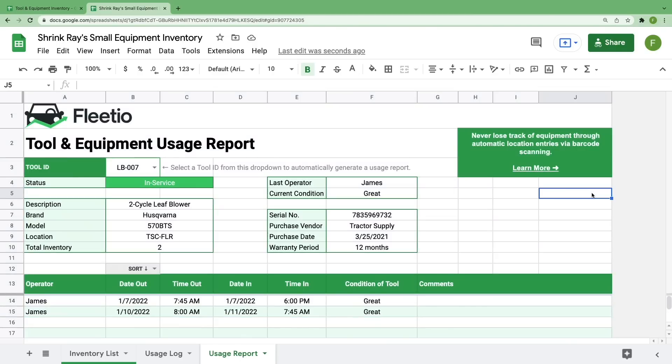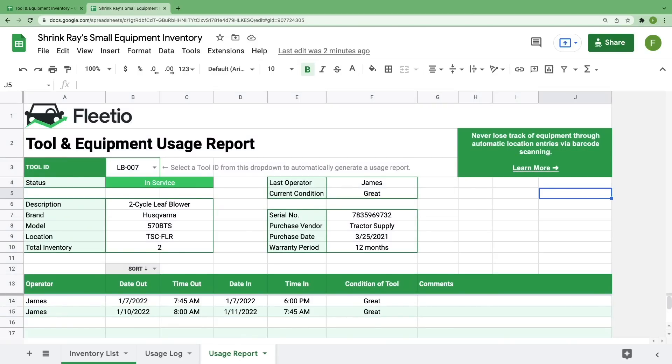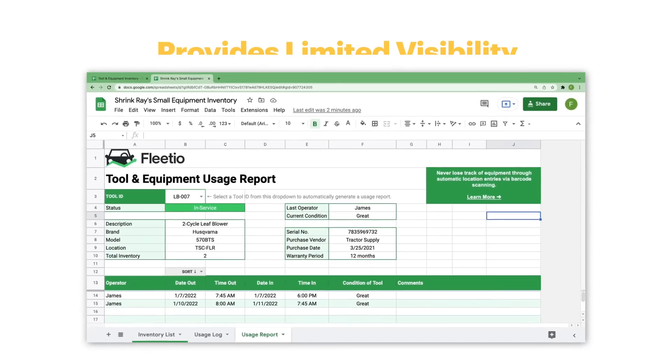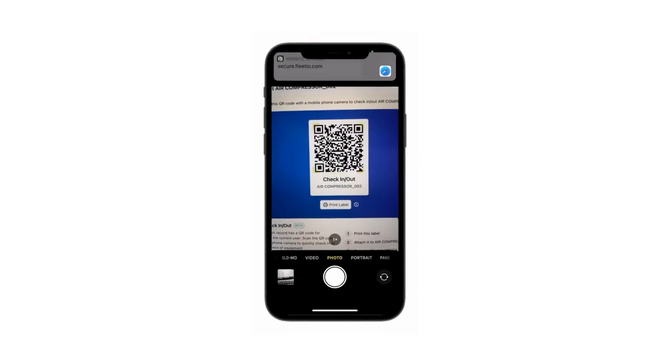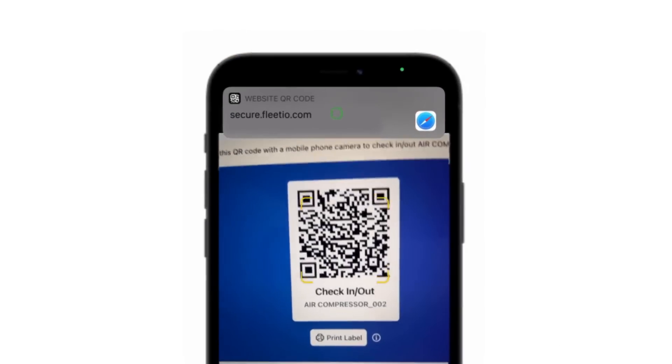A spreadsheet can be a great way to start tracking your tools and small equipment, but it still only provides a limited view and requires you to manually type in all of this information. By tracking your tools and equipment in Fleetio,